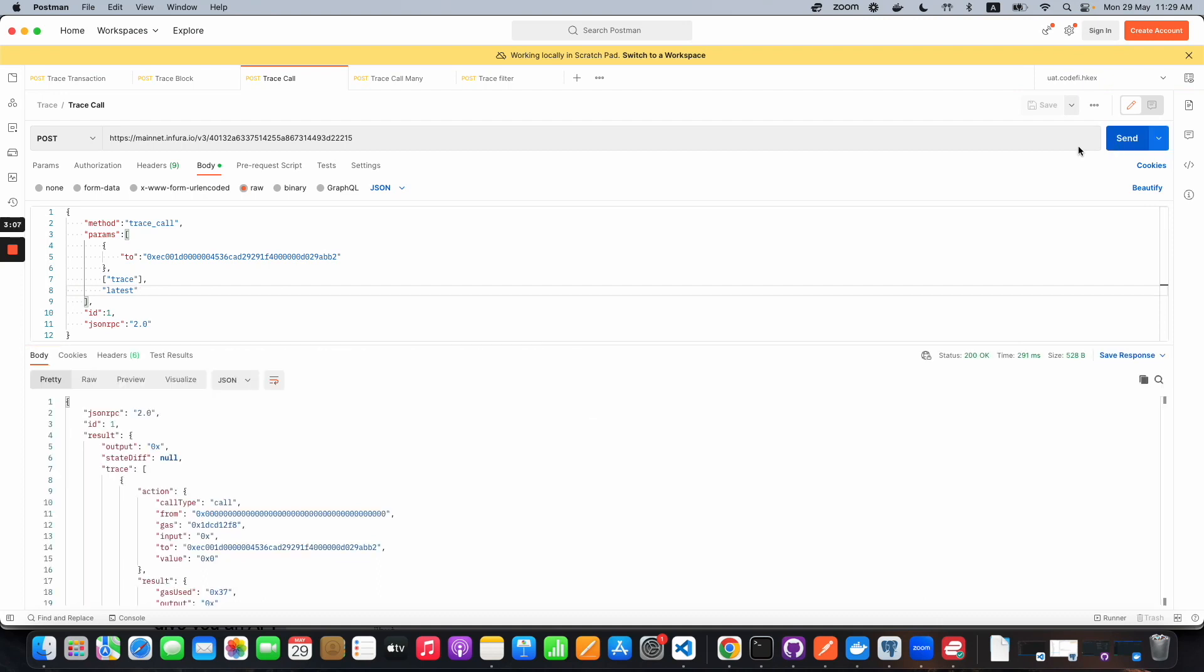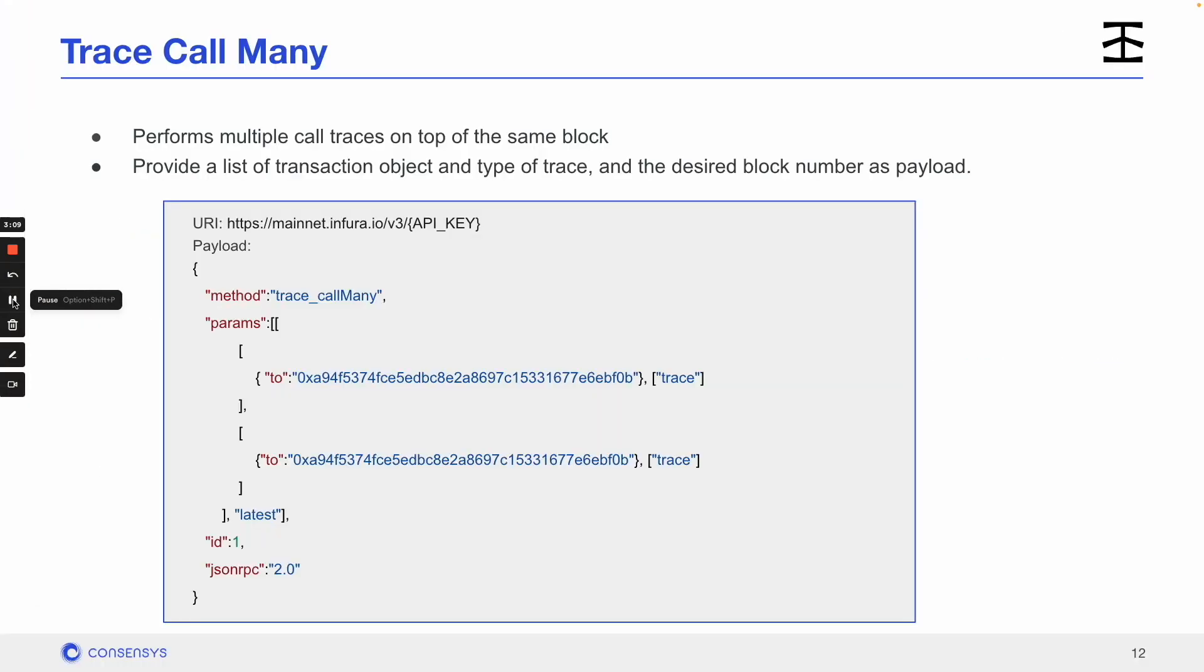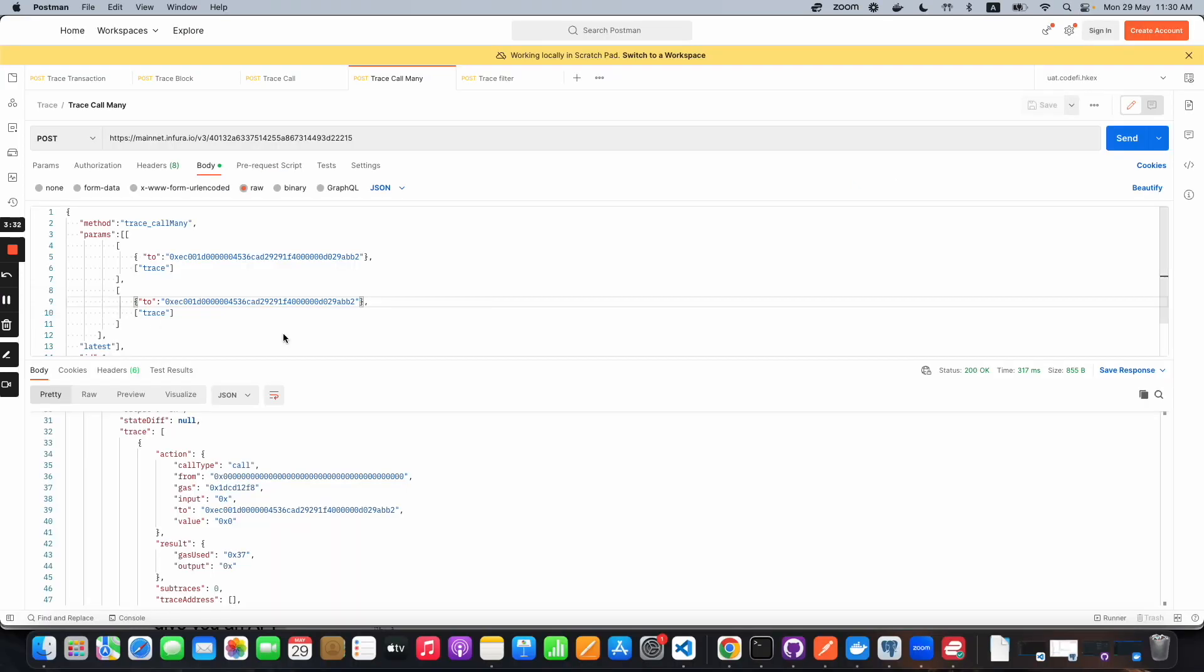Now we have trace_call_many, which is just like it sounds—you can trace multiple calls at one time. You'll provide a list of transaction objects and include the trace type and block number, just like with trace_call. This will return a list of trace trees for all the transactions you're looking for. In this example, we're using a list of transaction objects, saying latest block, and we get back a list of trace trees. Let's see that in action.